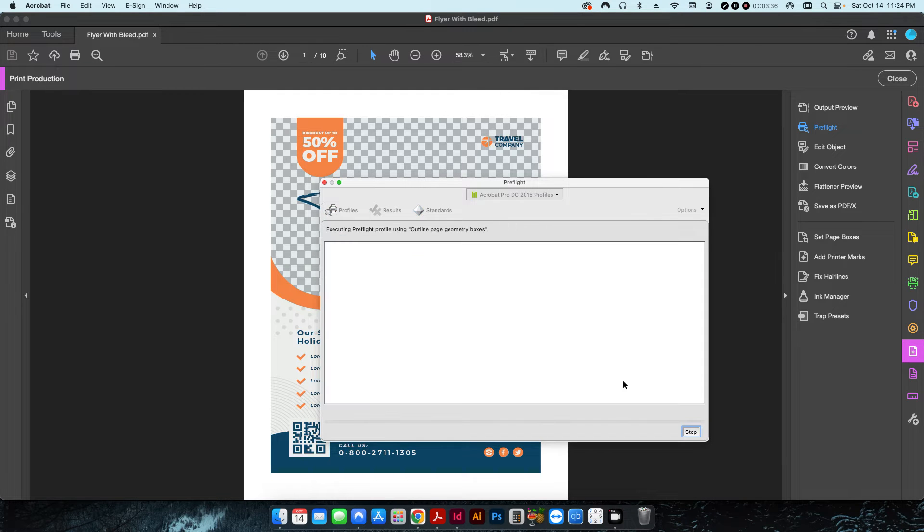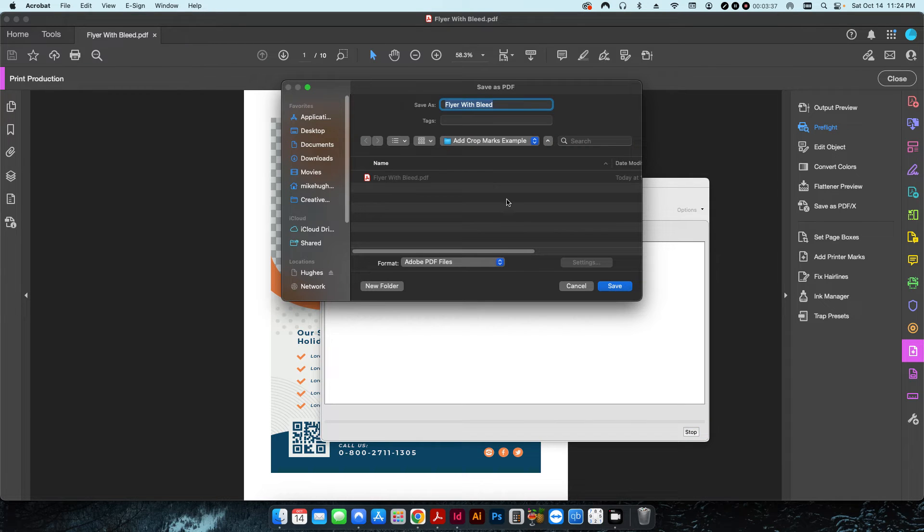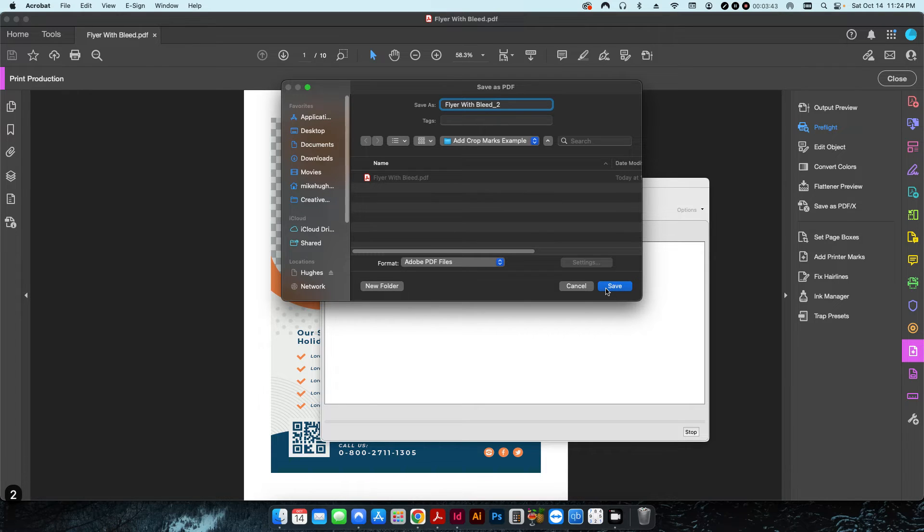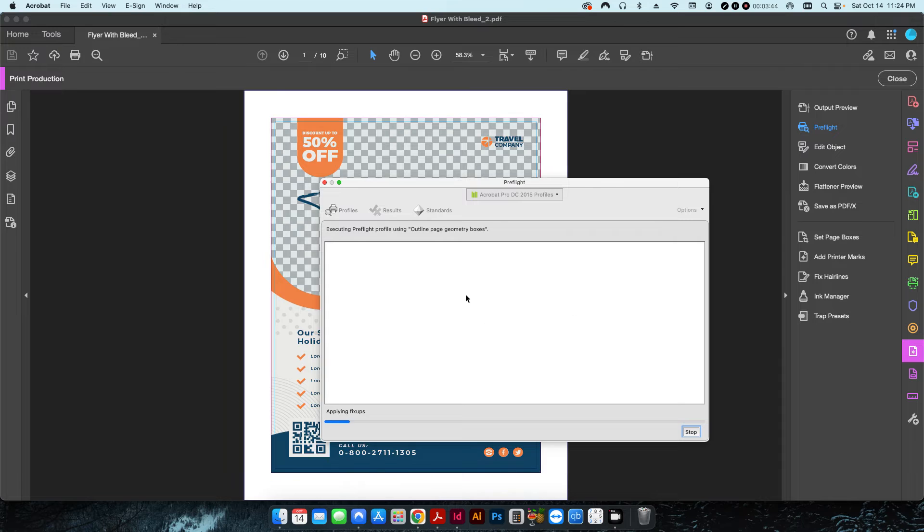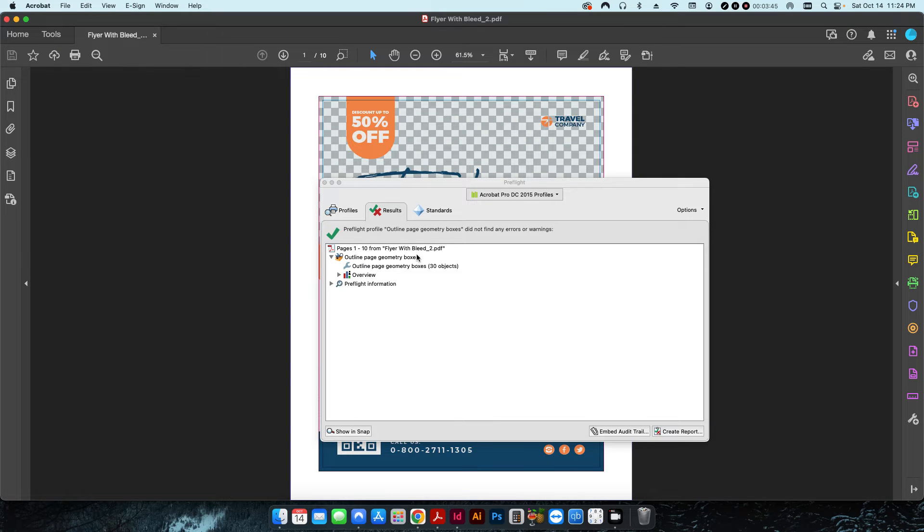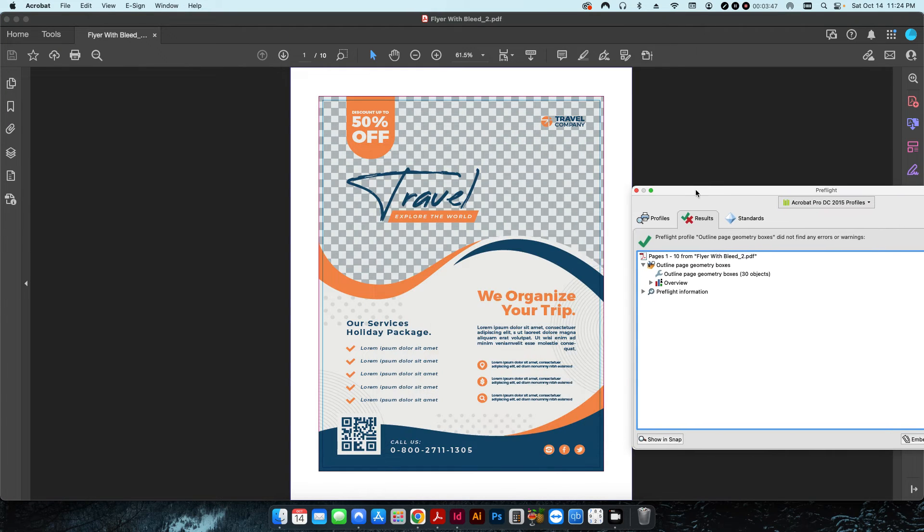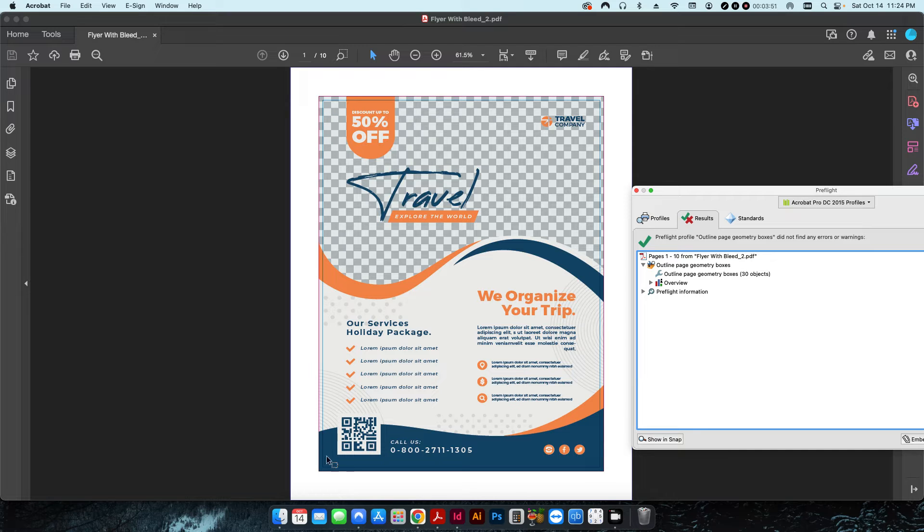Once I hit okay and I hit fix, we're going to save it as a new file here, just call it underscore two, hit save and it'll run the preflight.